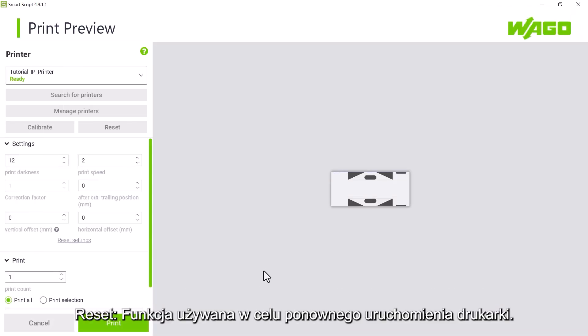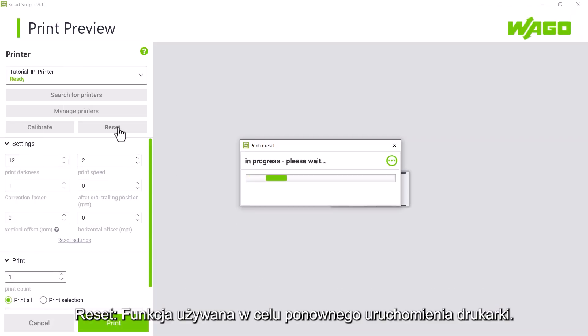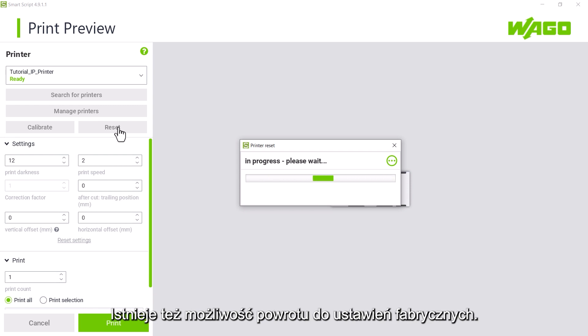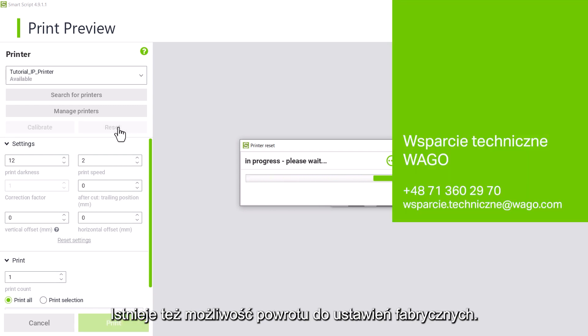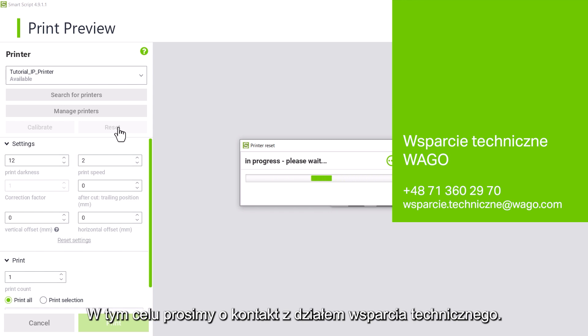Reset. The reset button can be used to restart the printer. There is also an option for a complete hardware reset. Please contact our support for this.